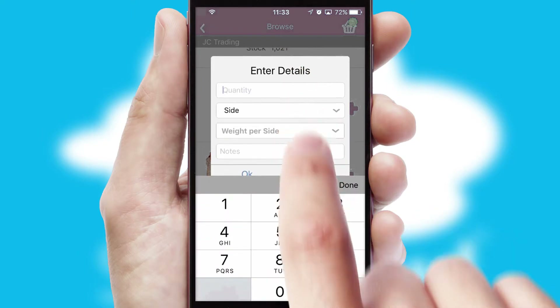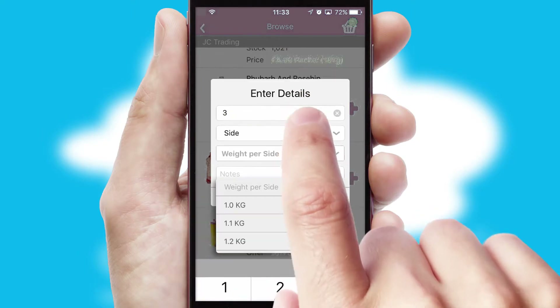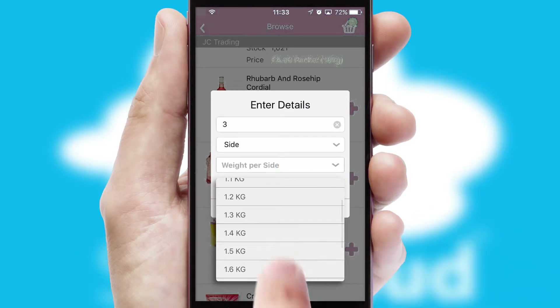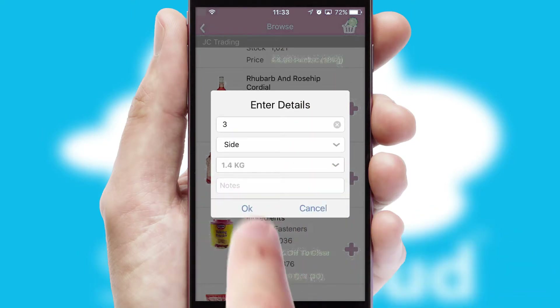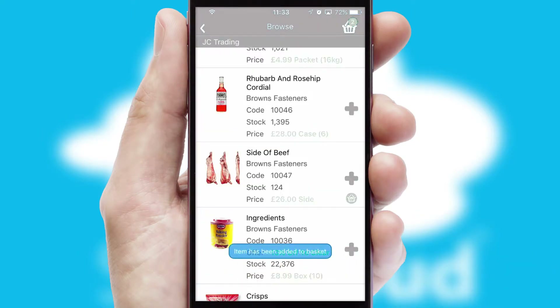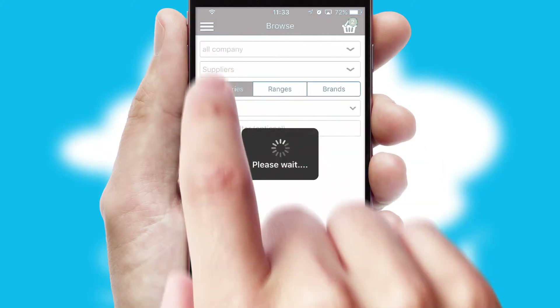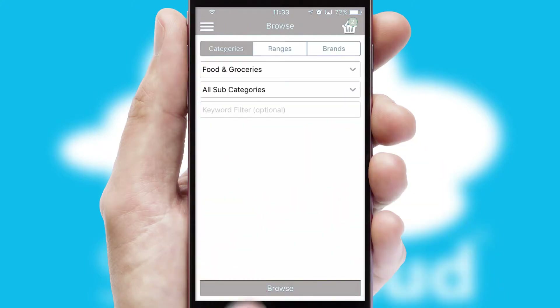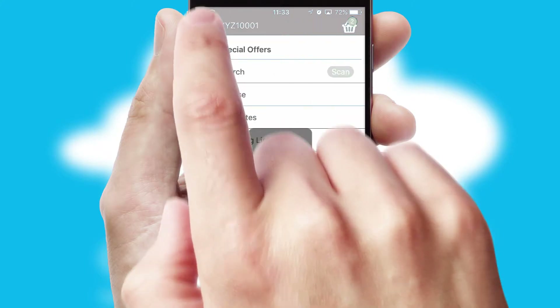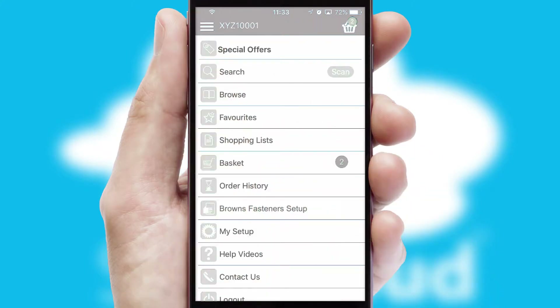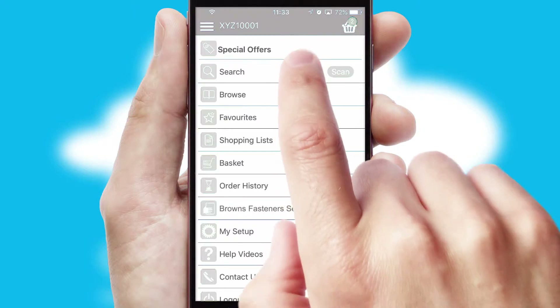SwiftCloud can also deal with multiple product options, including complex configuration rules. You can keep track of how many items you have in the basket with the icon at the top right of the page.